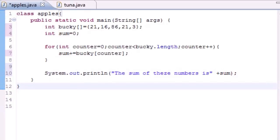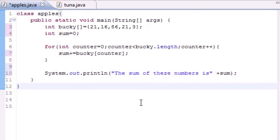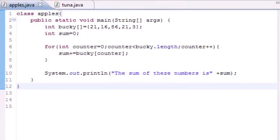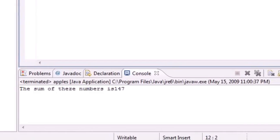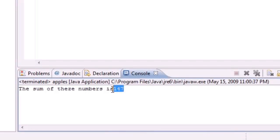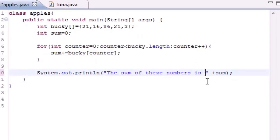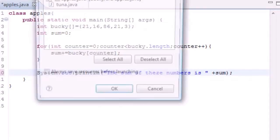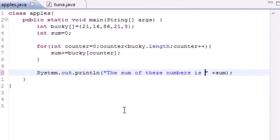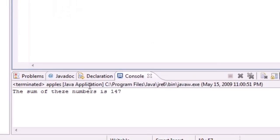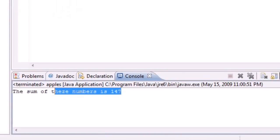There we go, and let's go ahead and run this. Actually forgot to put a space right there, but the sum of these numbers is 147 right there. And again it displayed it like that because I forgot to put a space right there. And if I do, it gives us our correct result: the sum of these numbers is 147.